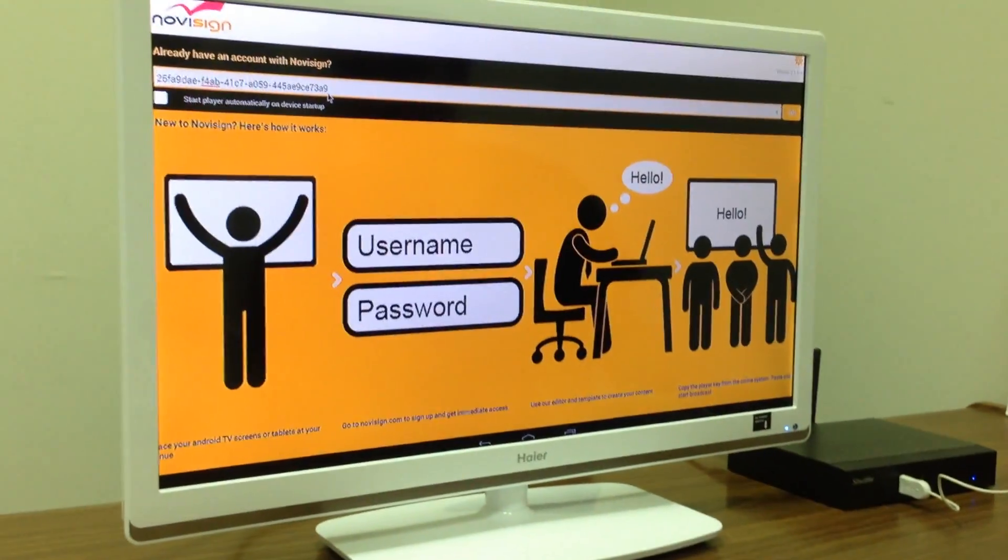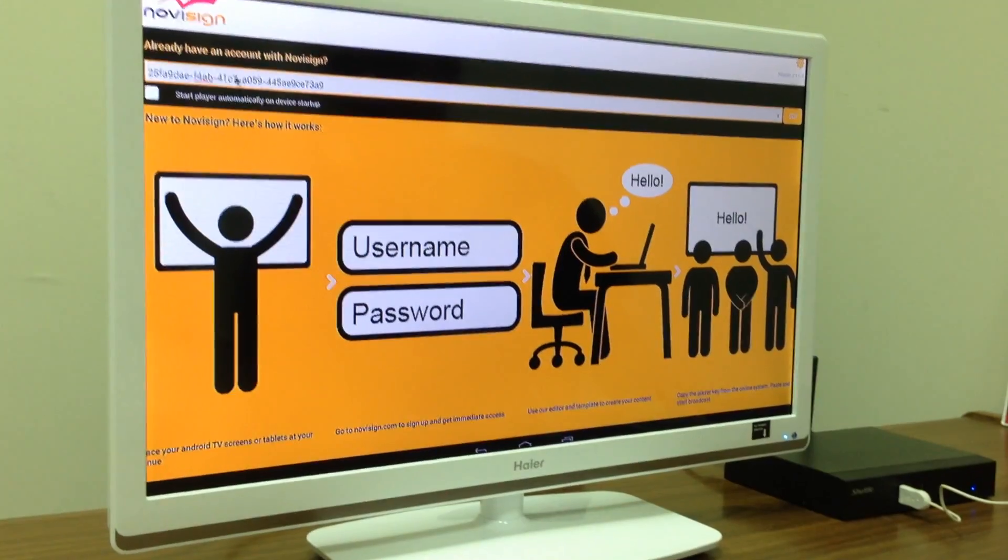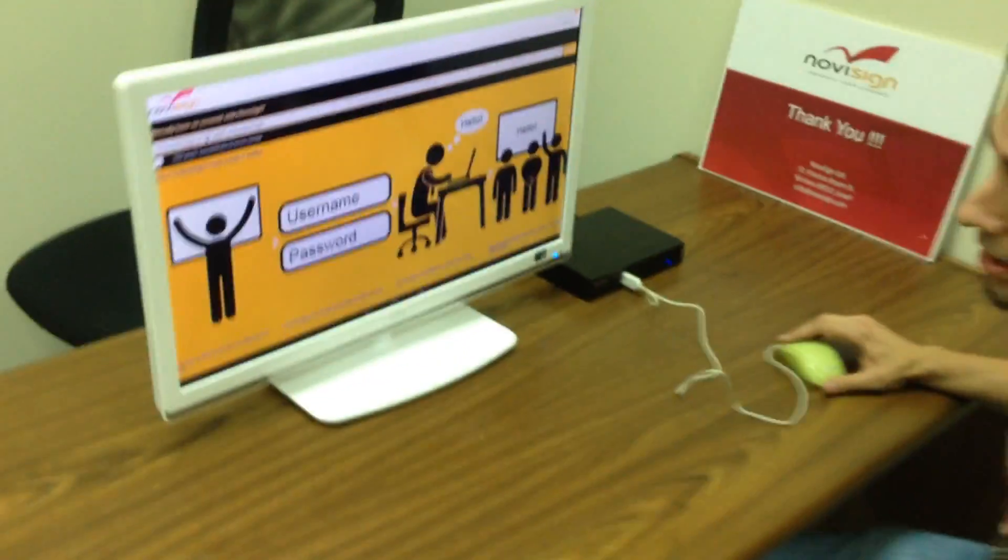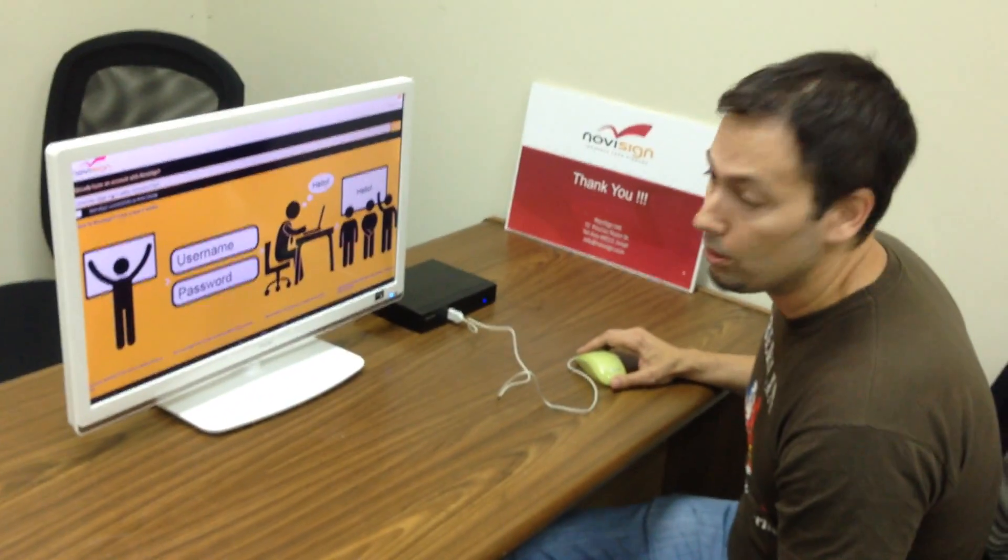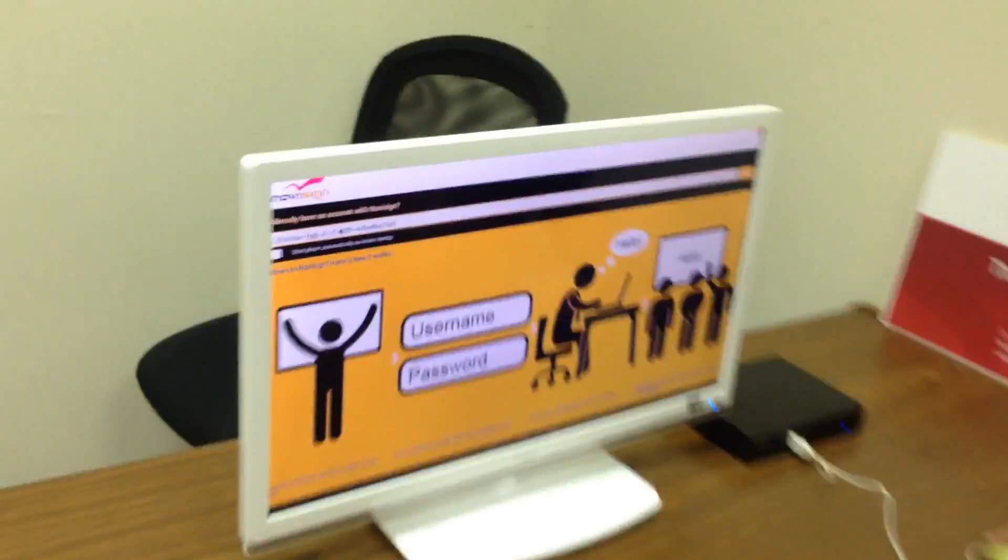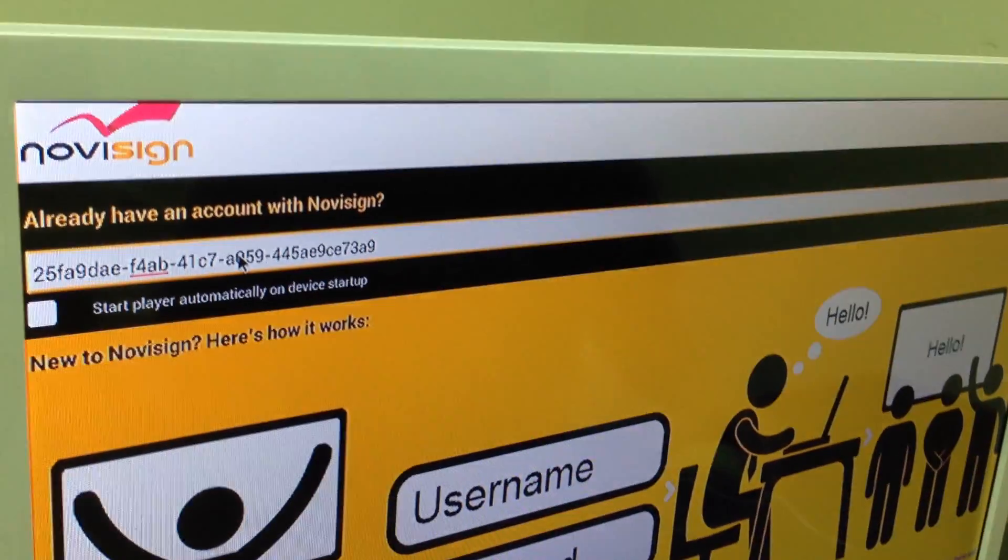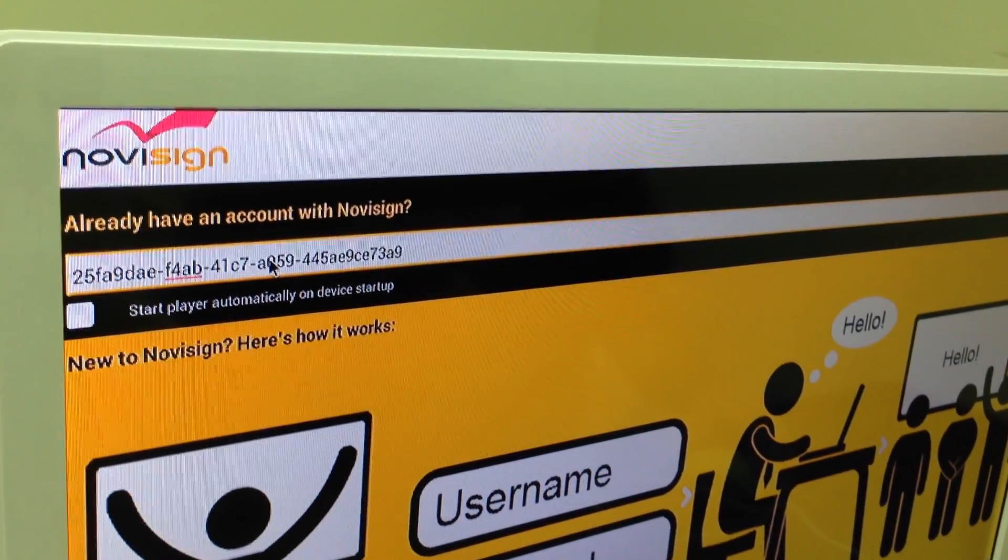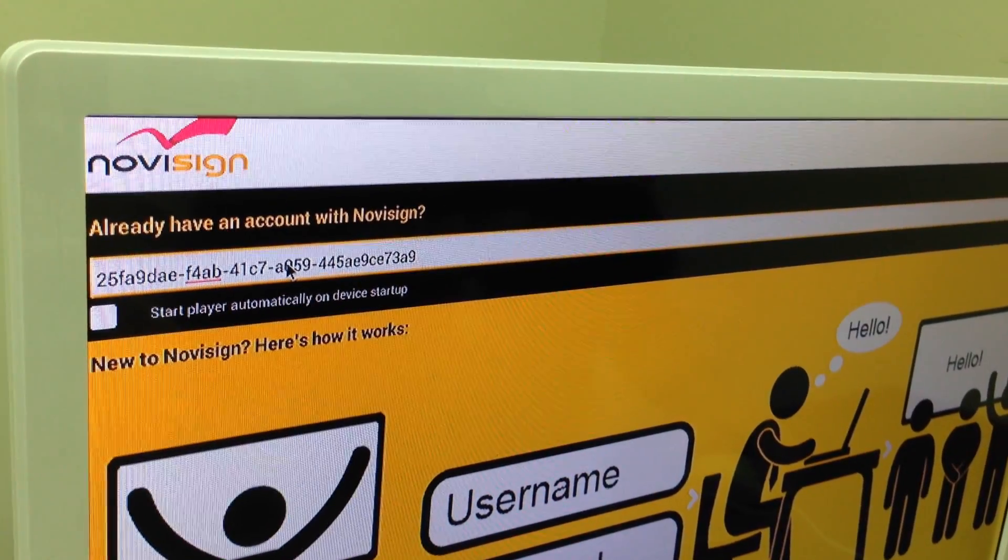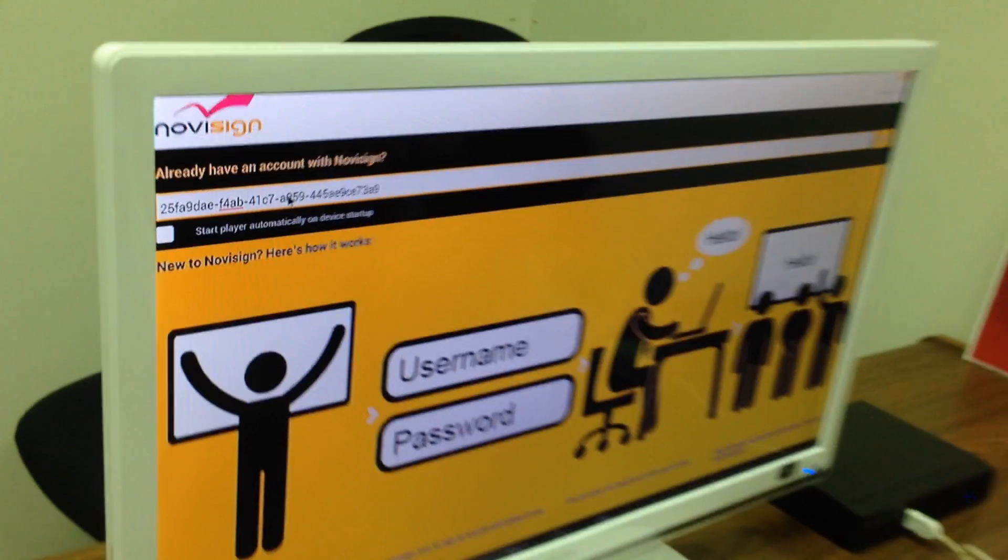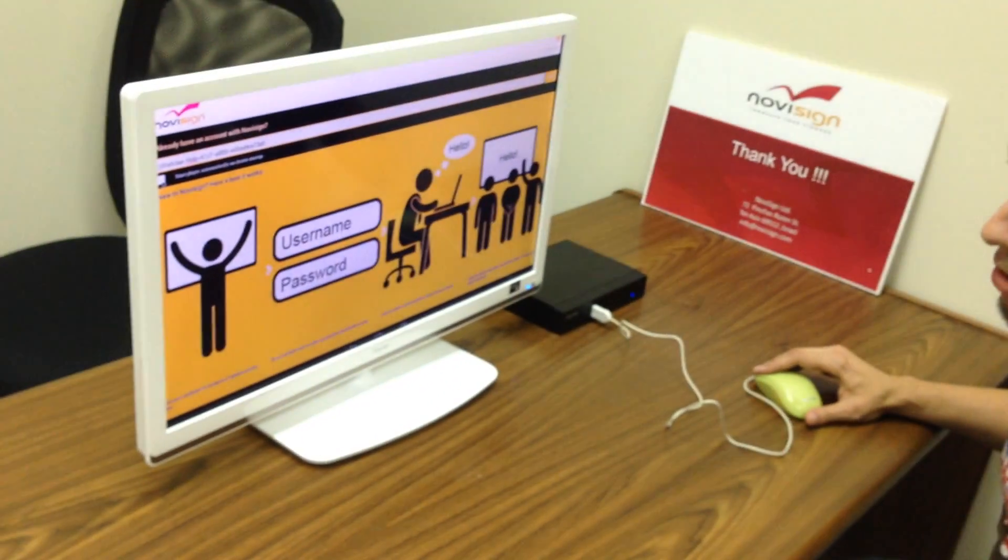Now, when I open our software, first thing I see is the default screen key. I can type any screen key of my own. A screen key represents the playlist which I've chosen for that screen key. And this is what is going to be broadcasted on this Android device.